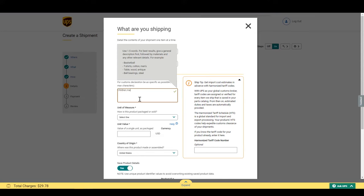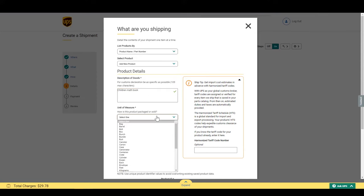I will enter children math book. We will need unit of measure. If it's a bag, a case, whichever you use. I'll select a box.